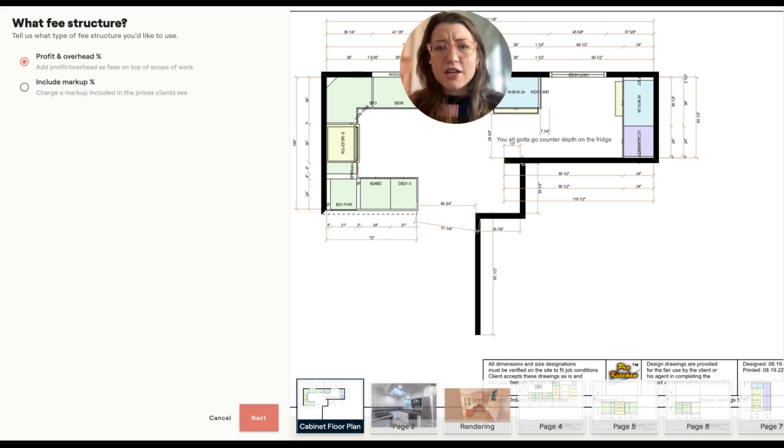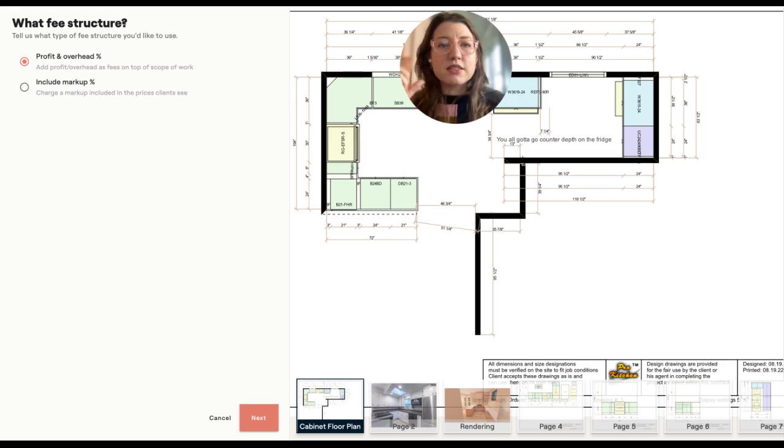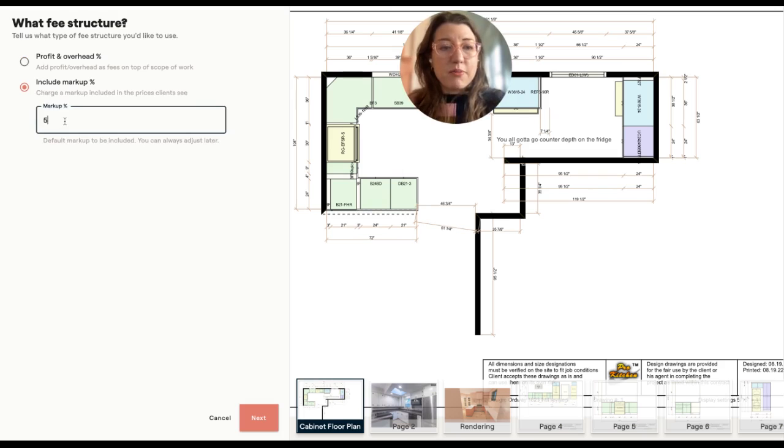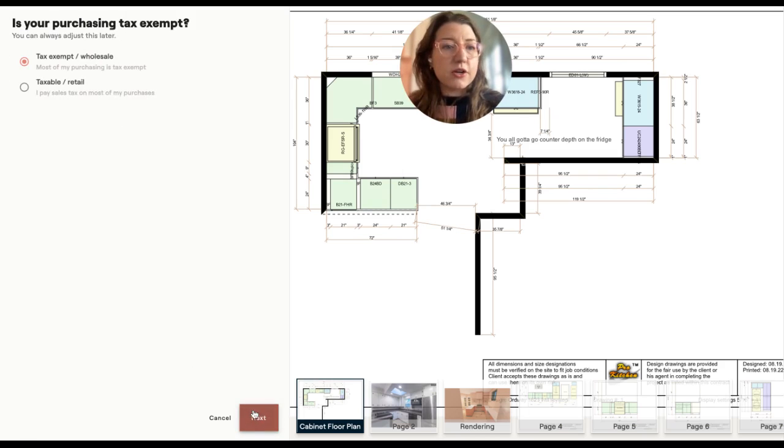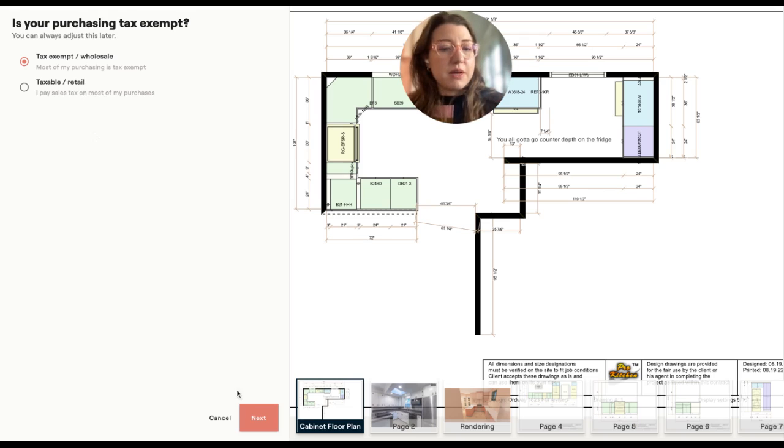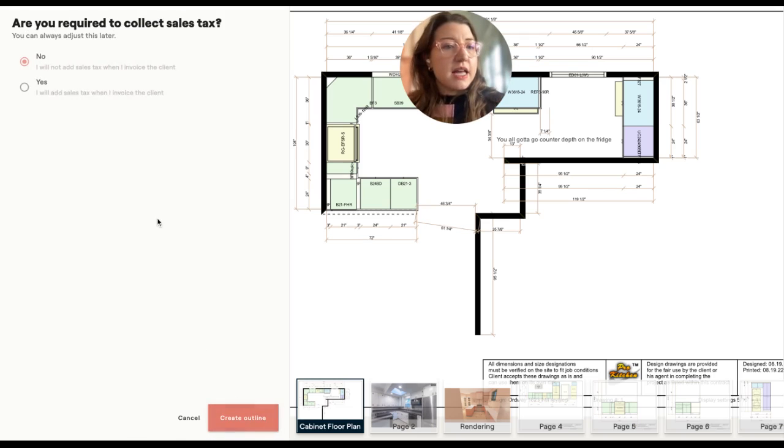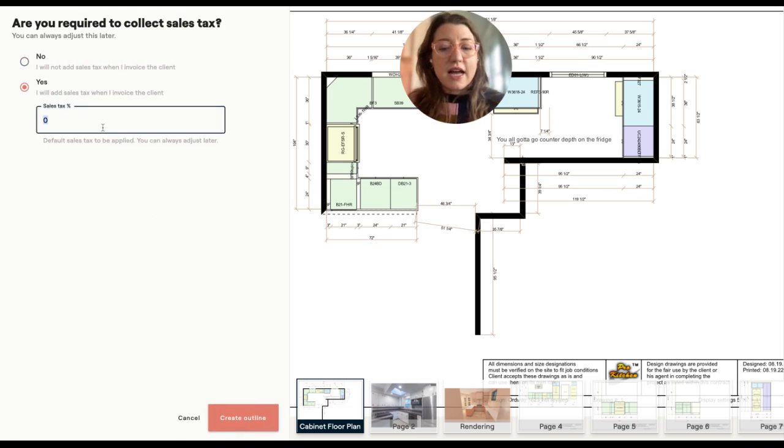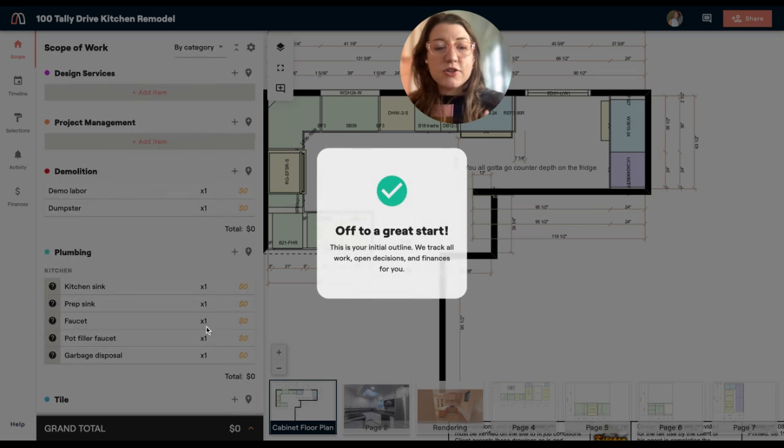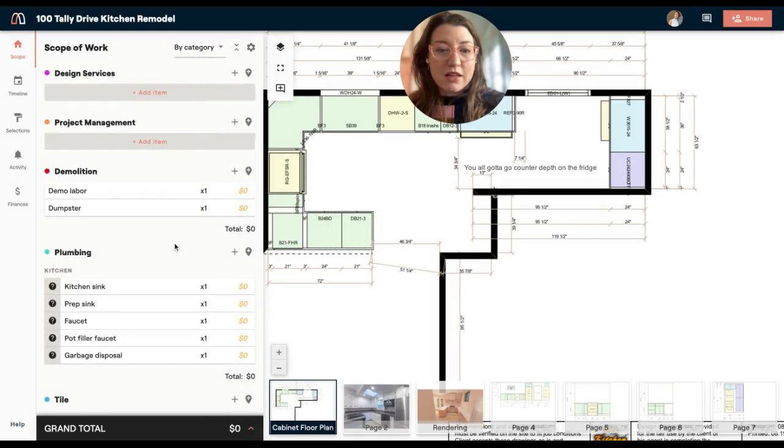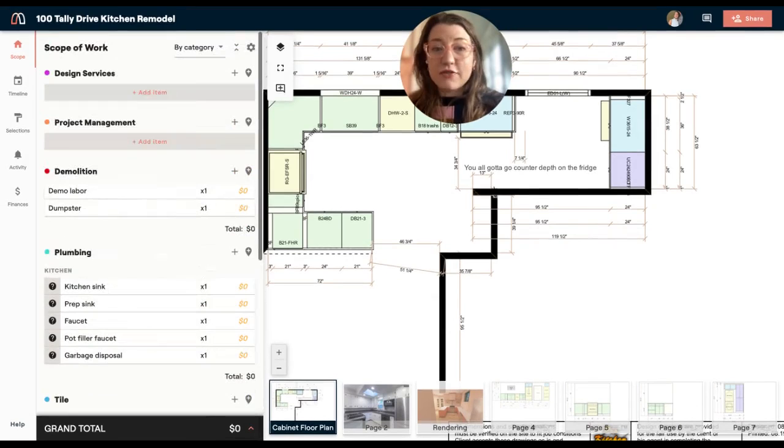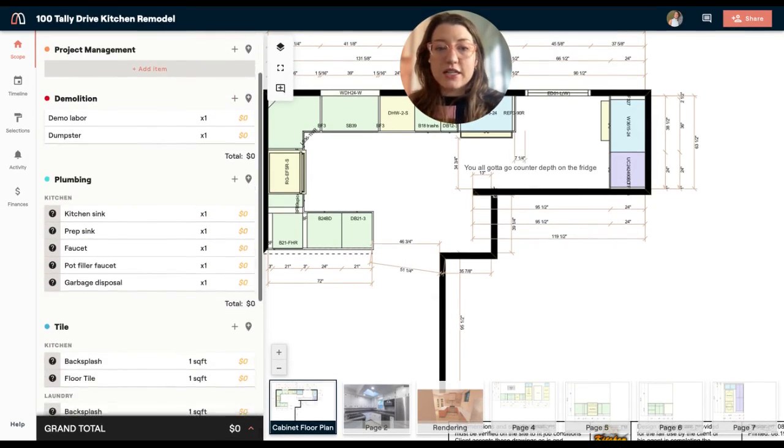Next is going to be how you determine how you make money on this project. Materio is going to help you determine this upfront so that you can make sure you're making profit in the end. Another part of the decision process and the way that you run projects, we're going to do it right here. For this I'm going to include a markup on all of my items. I can always customize this later. And then am I wholesale or retail? I'm going to do wholesale. And then I'm also going to say yes, I do collect tax. I'm going to do my tax rate. So then I'm going to create my outline and you'll see that almost immediately I already have a great outline for the things that are going to be in this project.